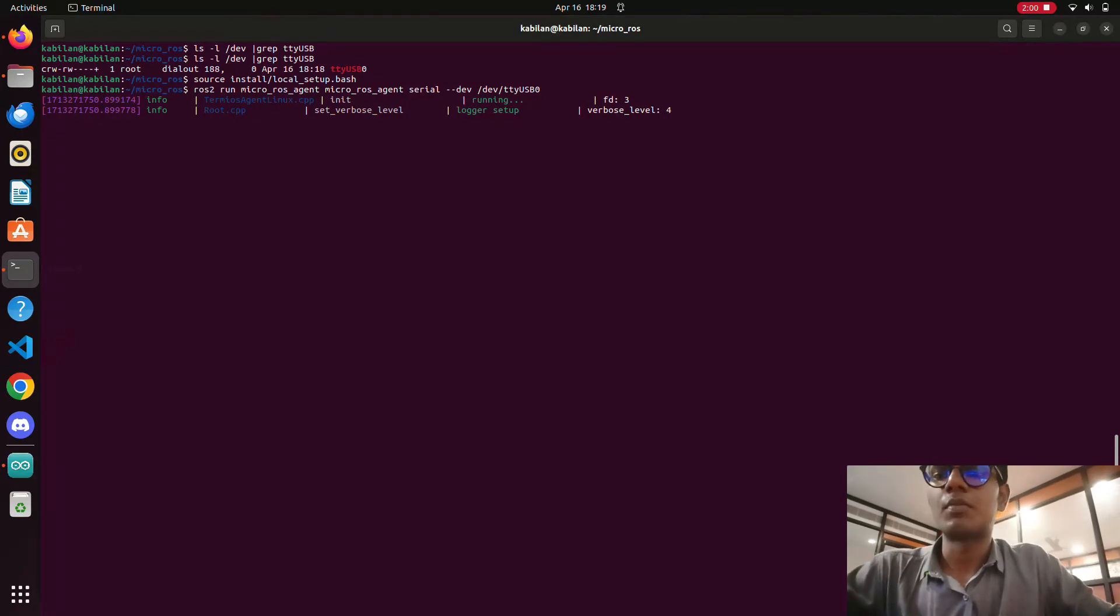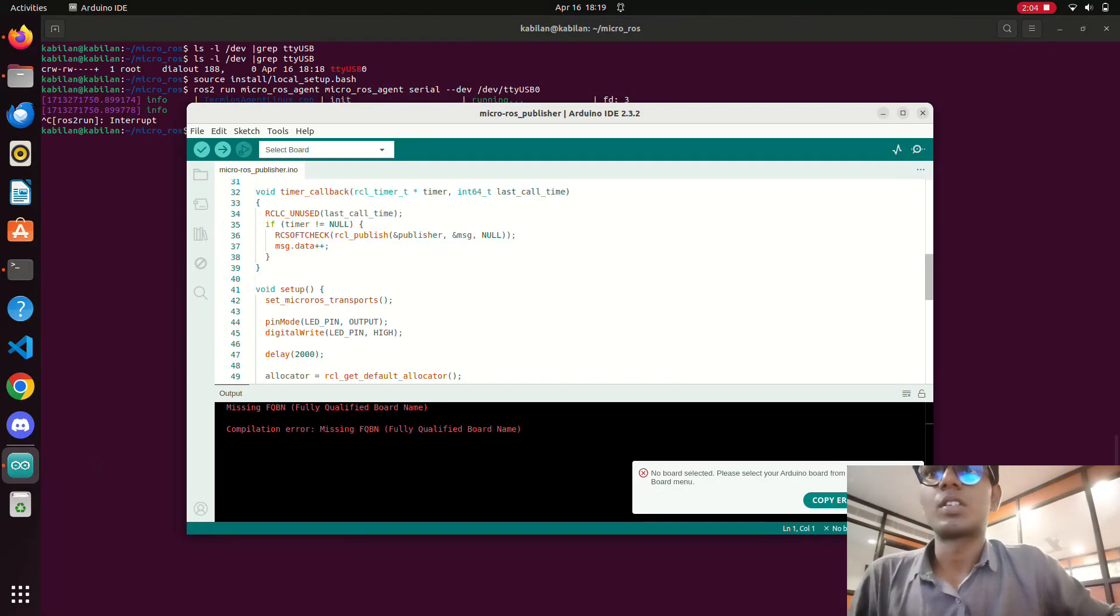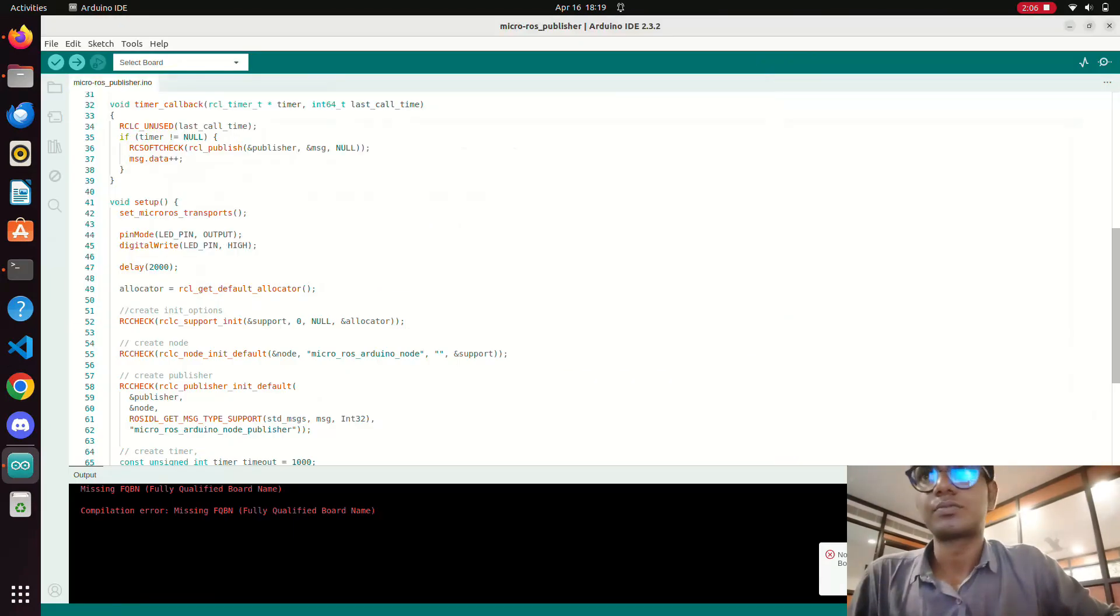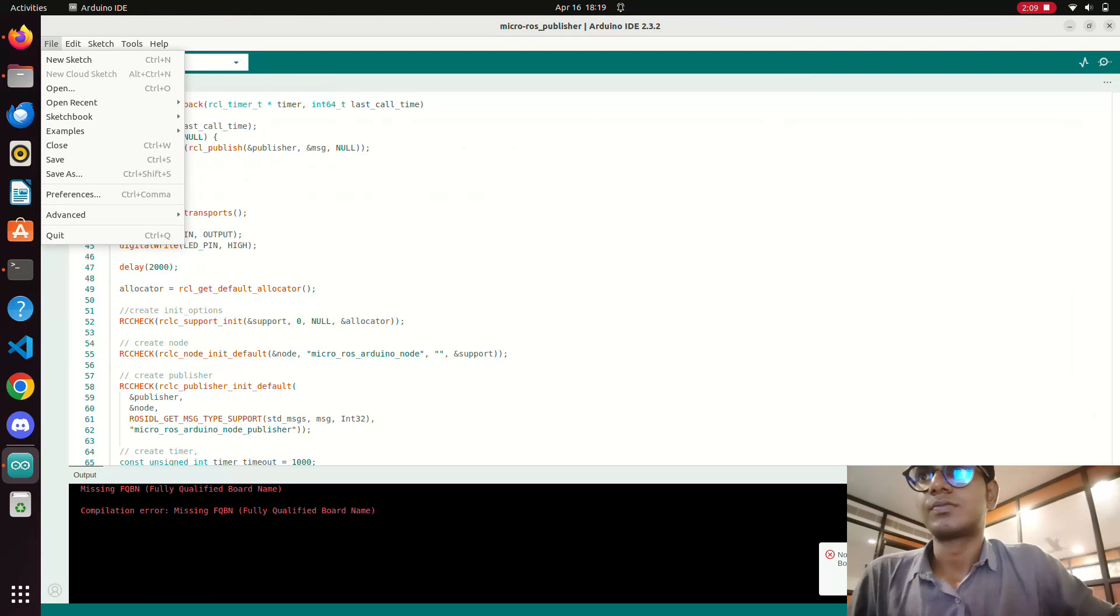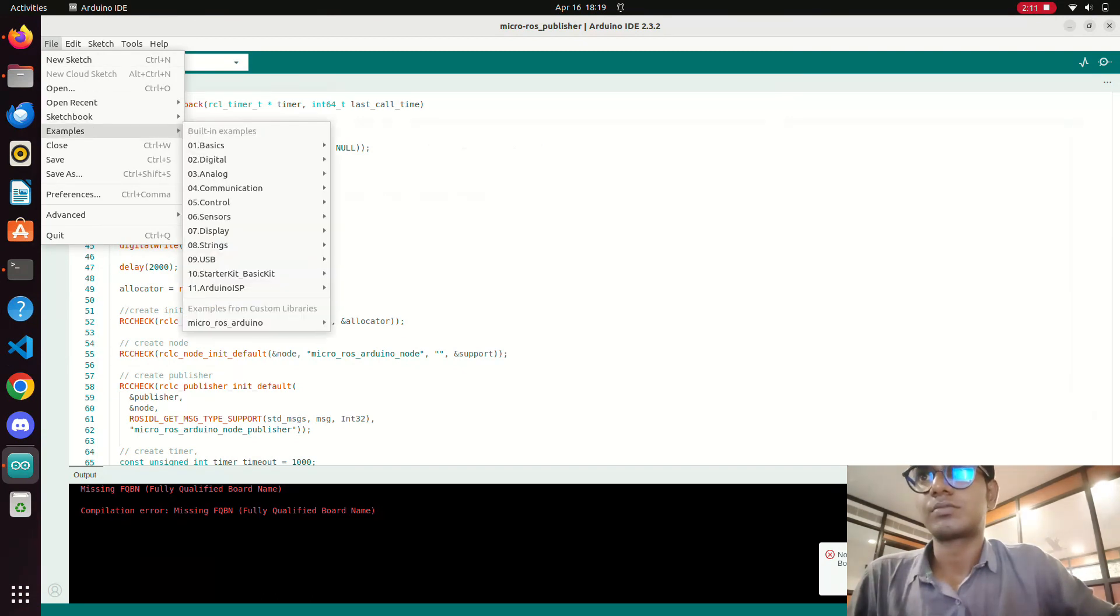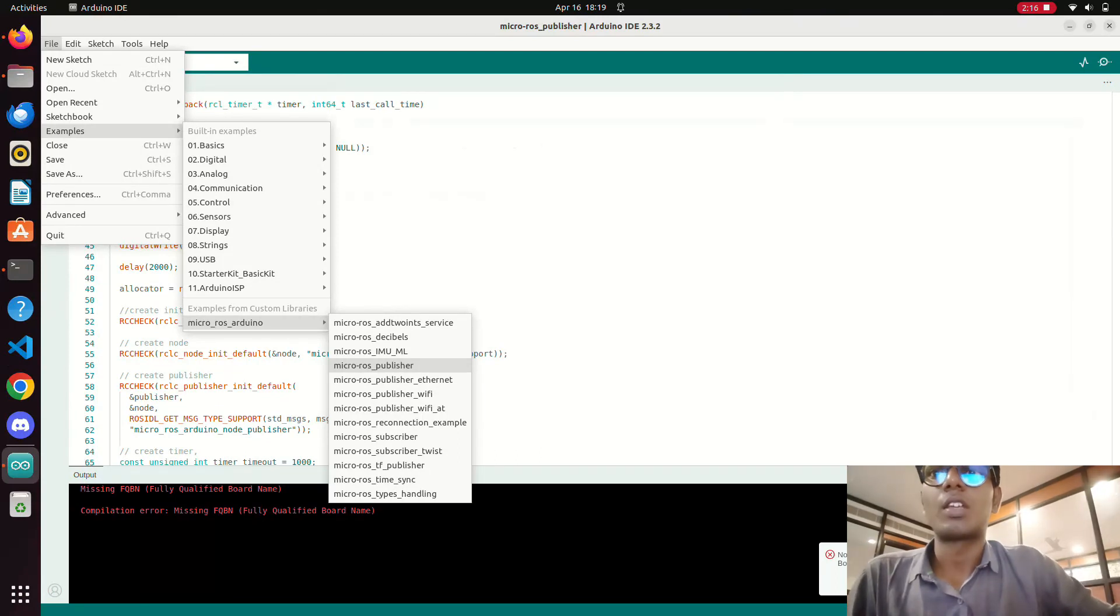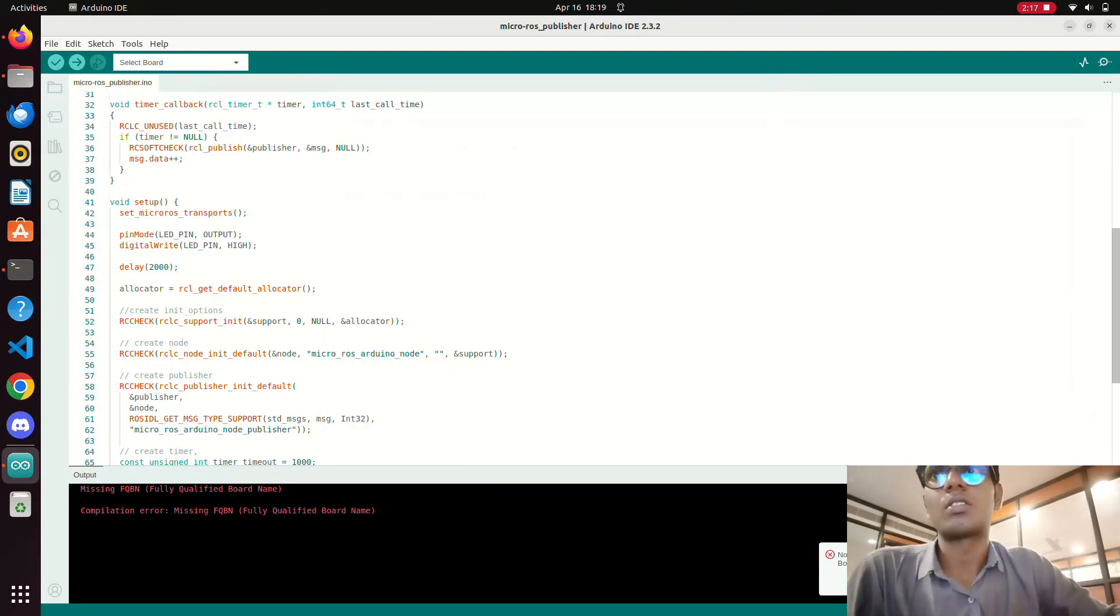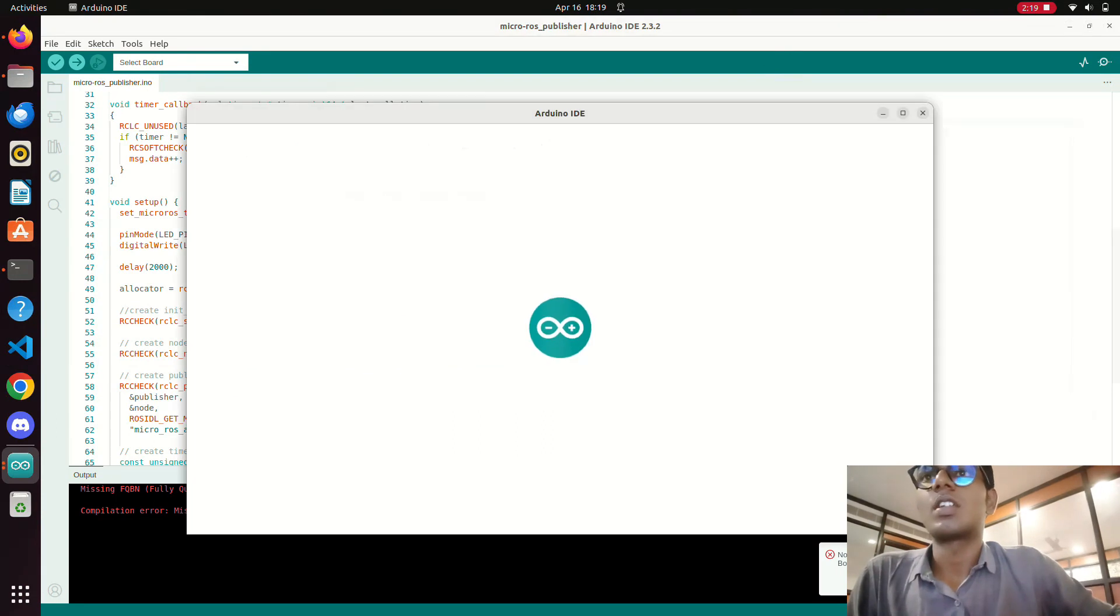Now we need to dump the publisher program. For that you need to open the IDE and go to the files. In that, examples, then go to the micro ROS publisher.